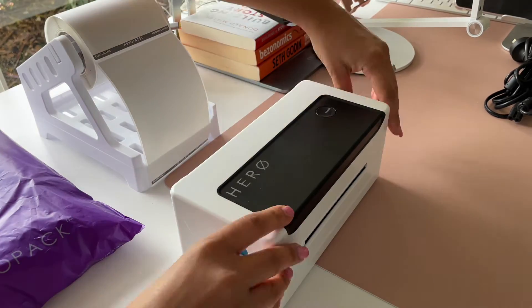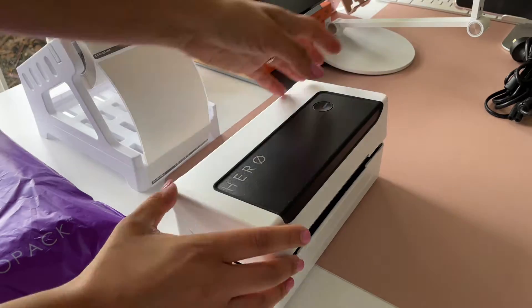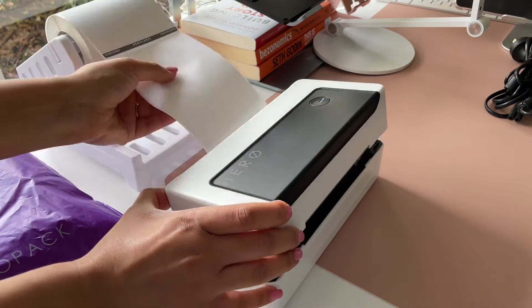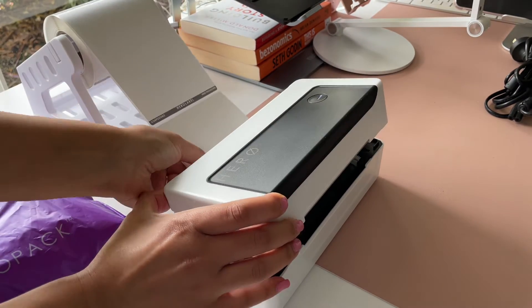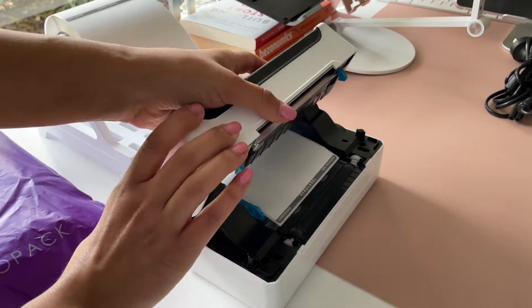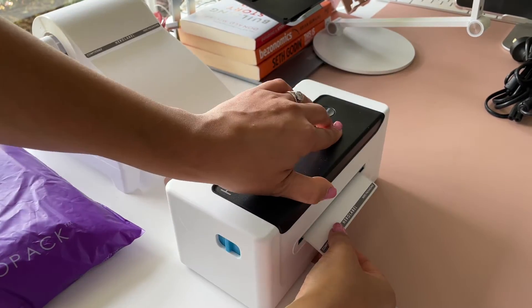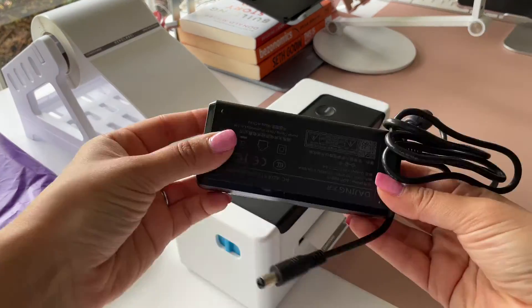Now pull the labels into the printer by using the two blue levers on the side to open up the top. Pull the labels through and click the top closed.